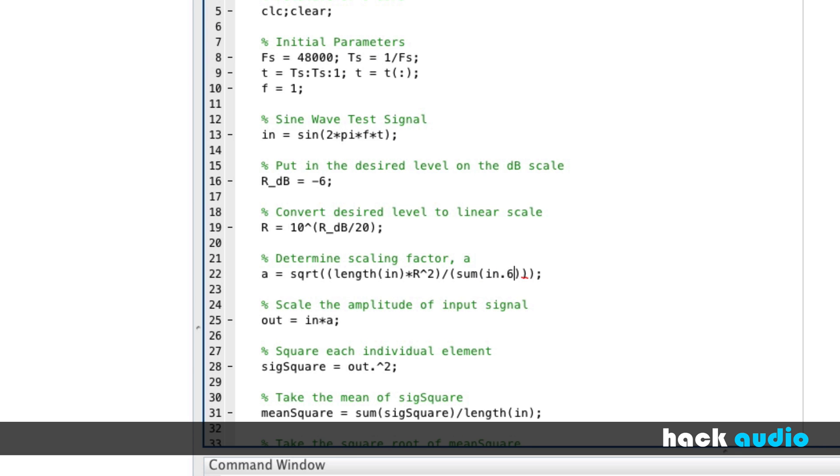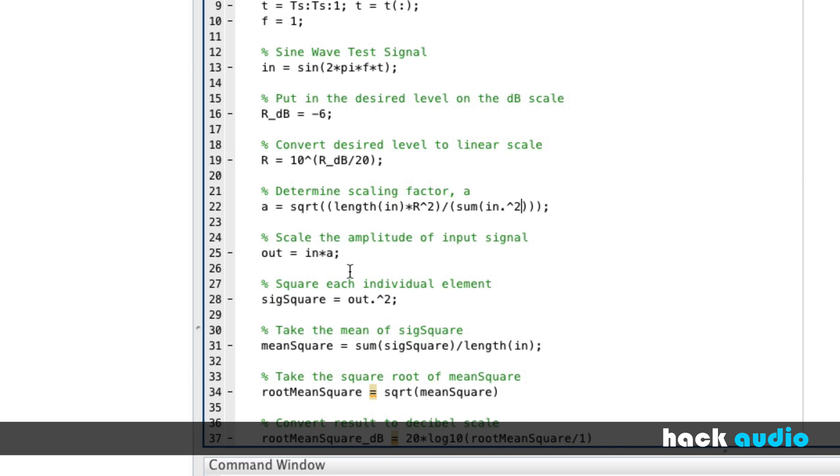In this case, it is where we need to use point-wise. So, now let's double-check what we've got. We've got the square root of the length of the signal times R squared divided by the sum of our signal squared. So, that'll give us a value of A.